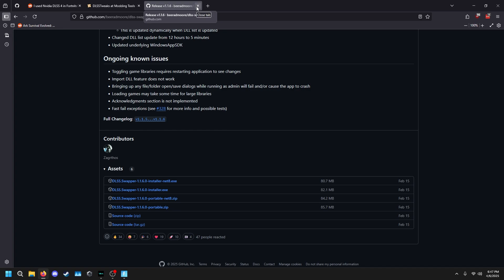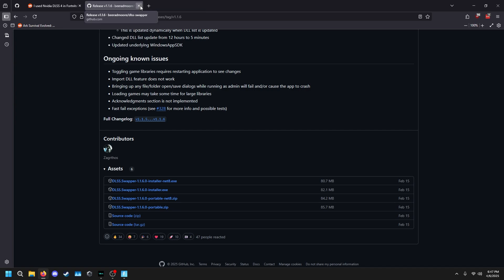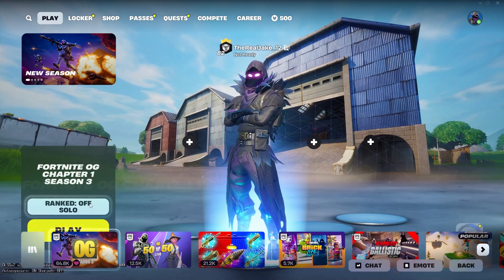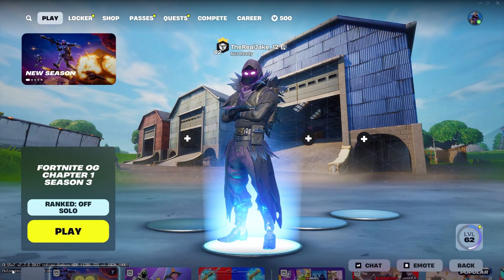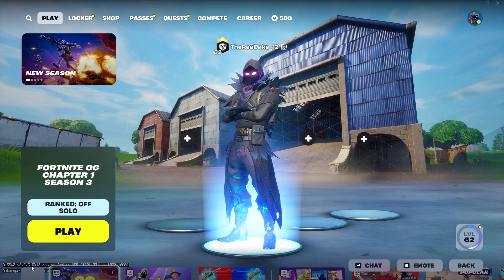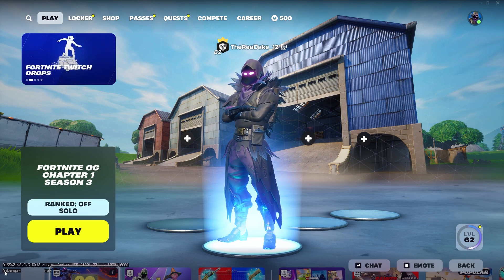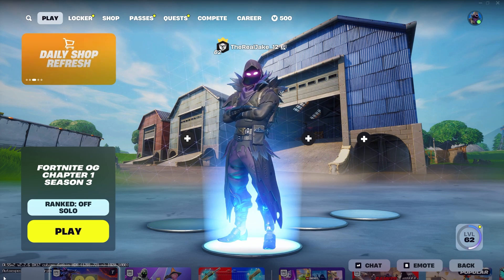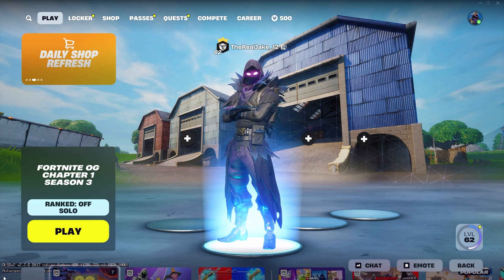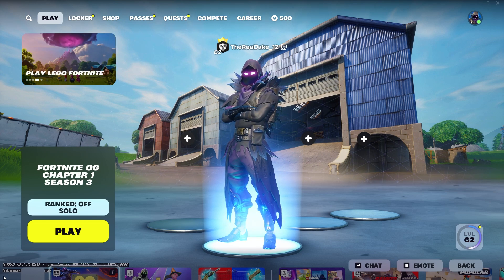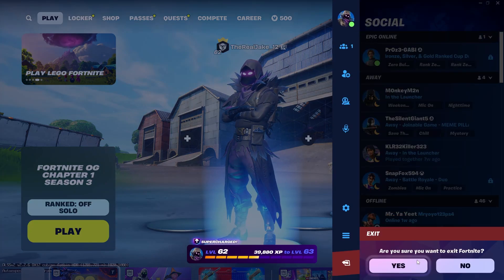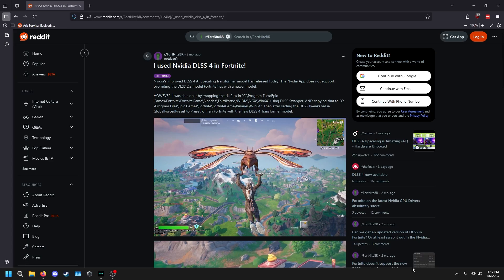Once you have both tools, in-game you can see we are on DLSS 2.2.6. I can verify this because I've already used a tweak to display it on screen. You can turn that overlay off, but for now we're going to close the game.